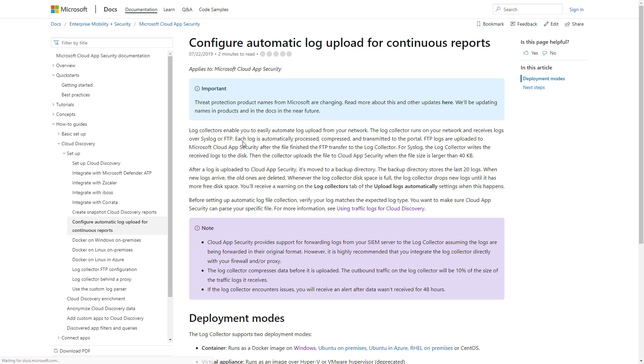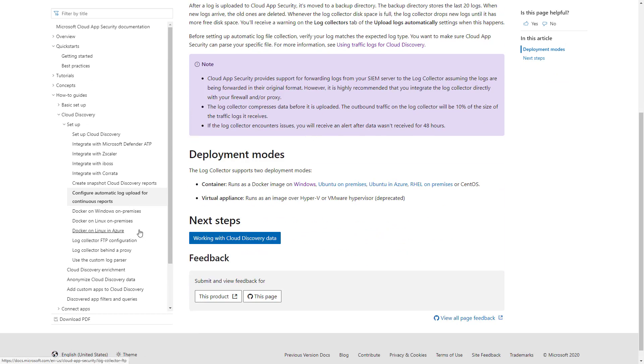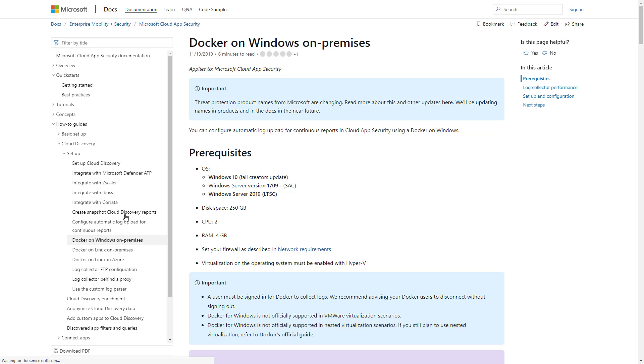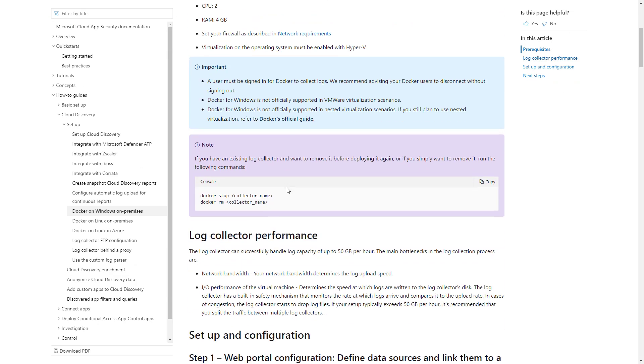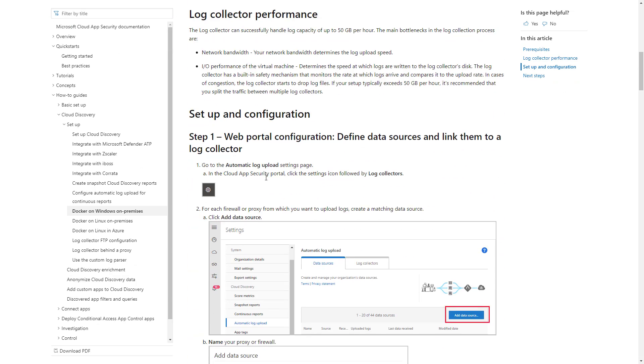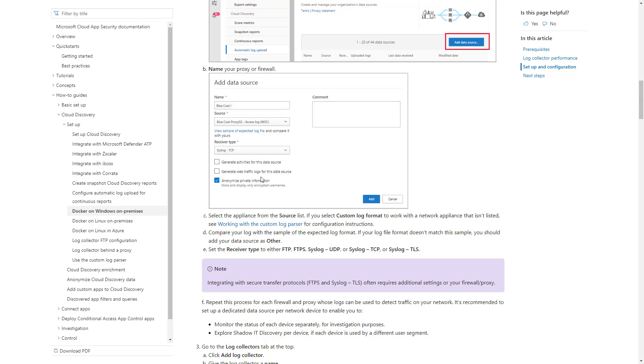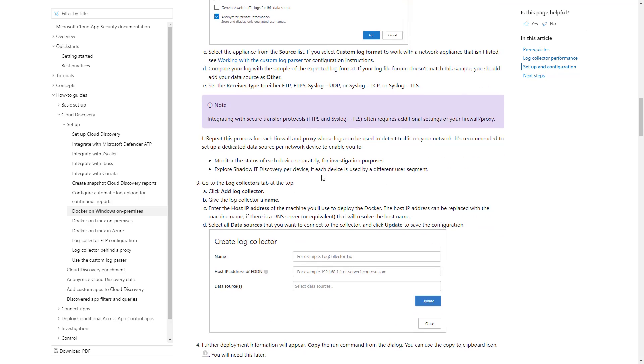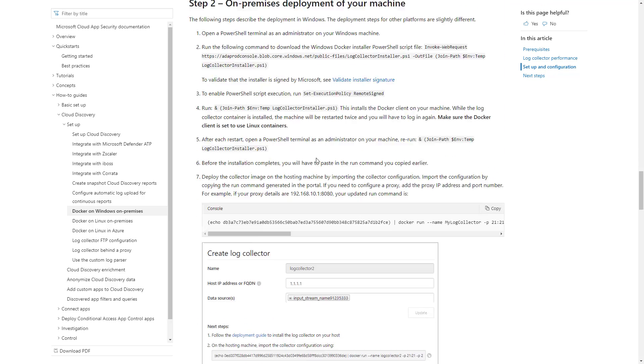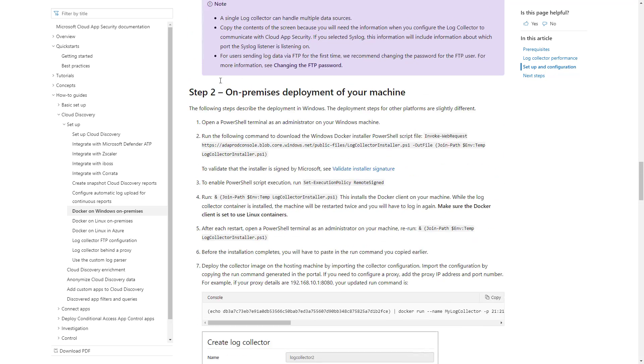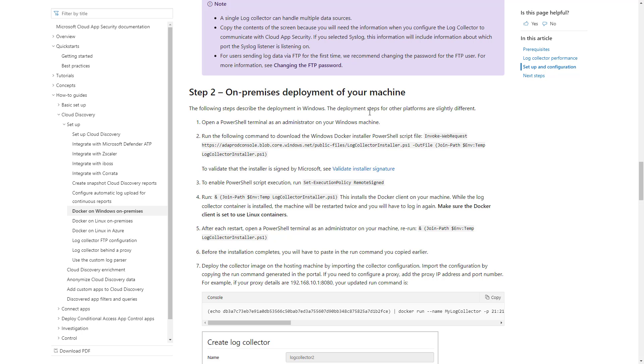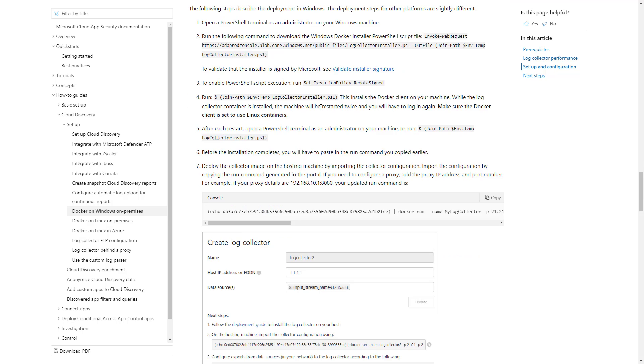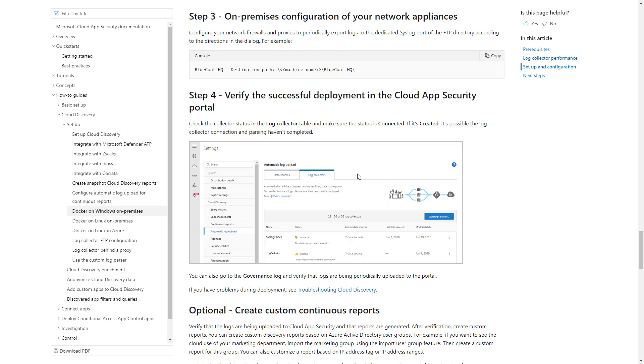And the deployment guide takes you into this page for the actual configuration, depending on what type of platform you're using. It's just a Windows server. So it gives you the prerequisites here and shows you what you need to do to install these things and get everything added, including the steps that I'm walking through right now. And then you get into the on-premise deployment of your machine and going through all of that and making sure it's connected correctly.